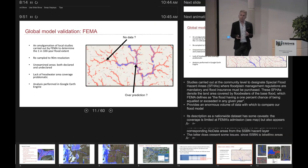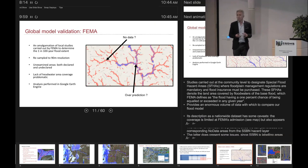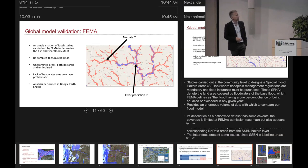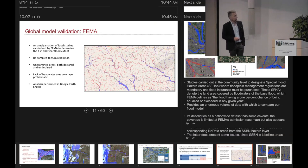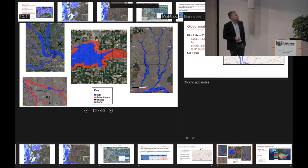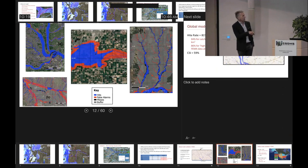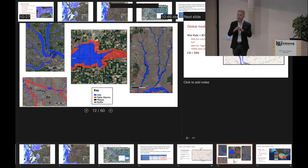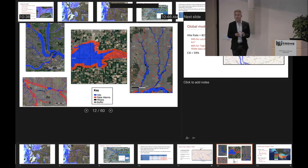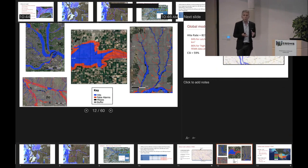As a metric for comparing FEMA and our model, we can only really use a hit rate as a sensible metric. False alarm rate and critical success index don't make a lot of sense because of these unexamined areas. We've tried buffering the FEMA flood map — putting a one-kilometre buffer all the way around it and only calculating our fit metrics within that buffer — though it's a somewhat arbitrary approach. We're still going to get what the metric considers false alarms that are actually flood risk correctly predicted by our model.